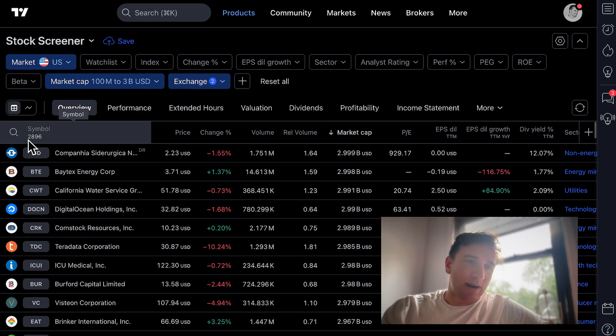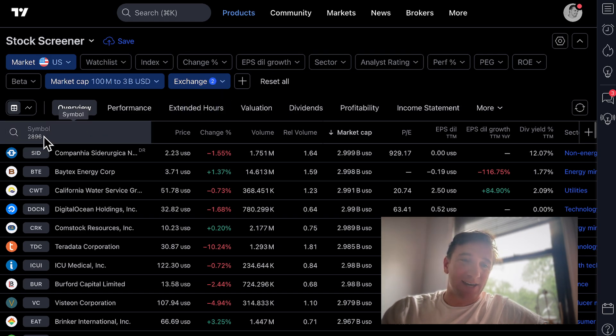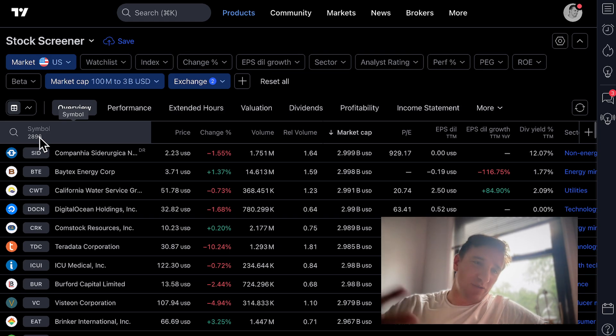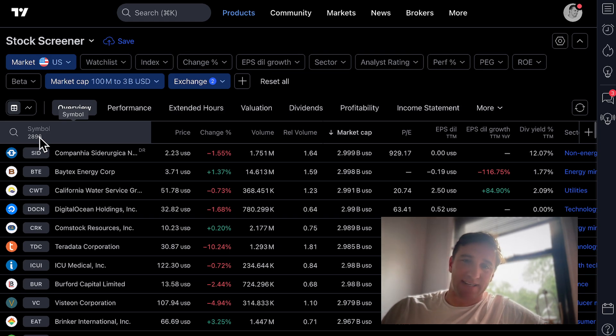As you can see, we're now down to 2,896 companies. But when we started this video, we were at over 13,000. This is why the screener tool is simply fantastic.